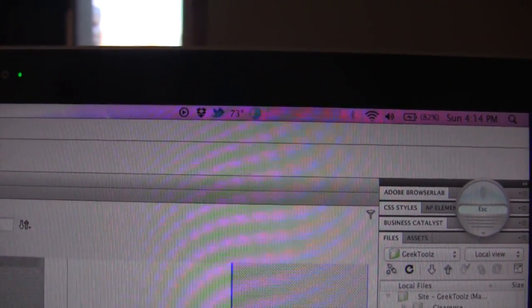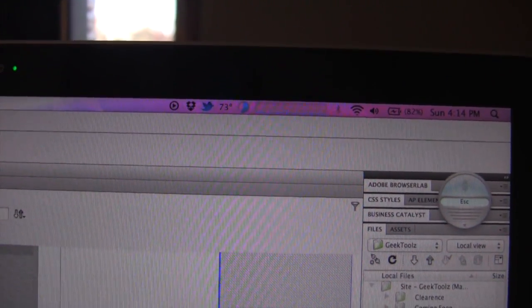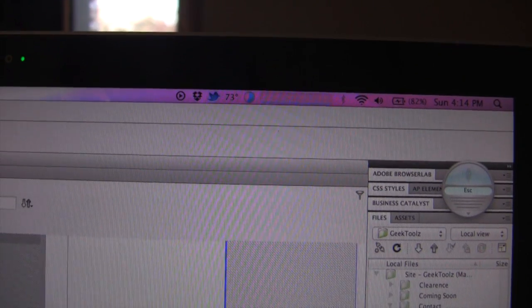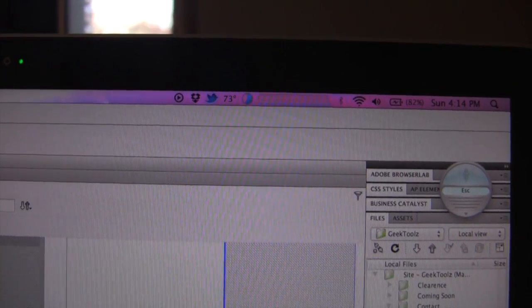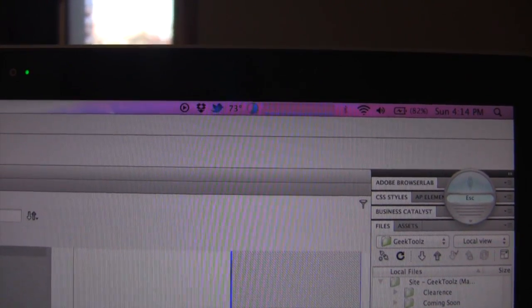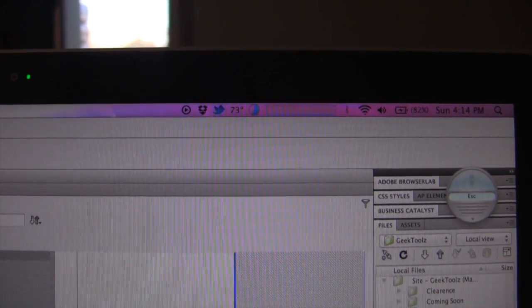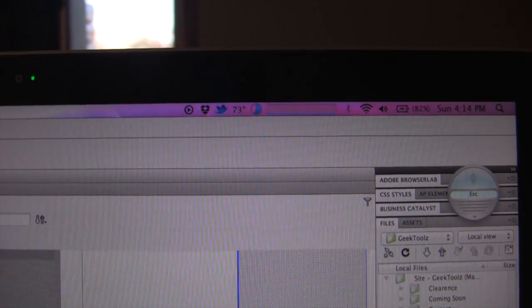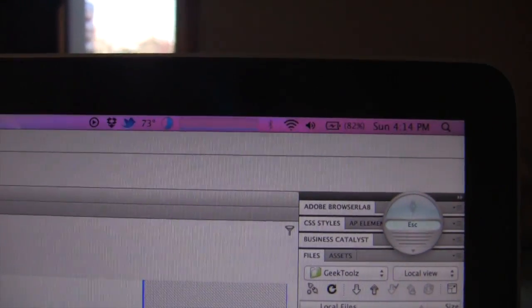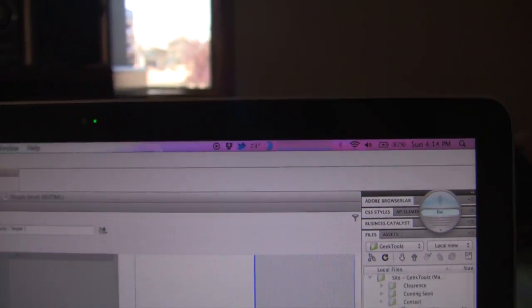So up here I do have iStat menus running and it's stable at 73 degrees which is very good. RAM usage is, I have 3GB free so that's not bad at all. And also the CPU usage is very minimal so that's fantastic.